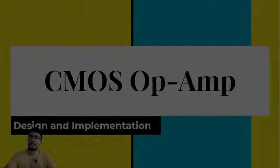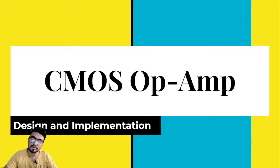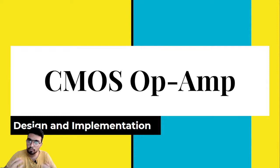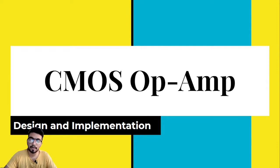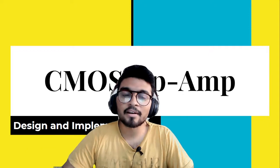So we have not included the layout part in this particular video series. I think we will make one more video about the layout of this opamp. So that was the video series guys.